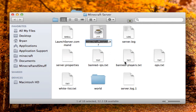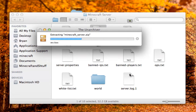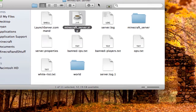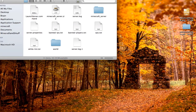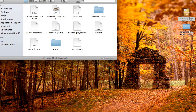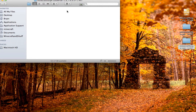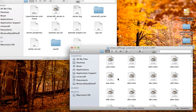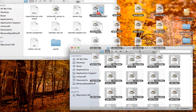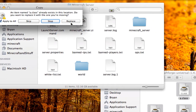Now rename minecraft_server.jar to minecraft_server.zip and unzip it — just leave the resulting folder as is. Then go to the Minecraft Forge zip that you downloaded. Open up all the files and do the same thing we did for the client: highlight all the files and drag them into the Minecraft Server folder, apply to all and replace.